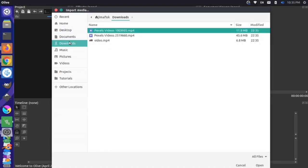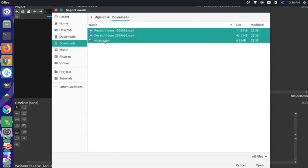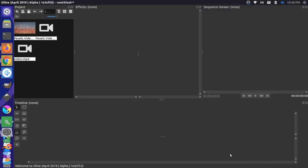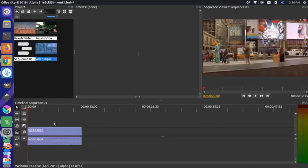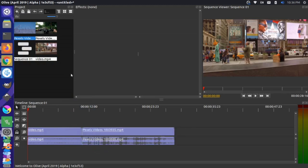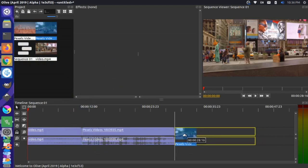Let's go to our downloads here and grab all three of these videos. I'm going to hold down Shift, click, and press Open. Now we have those videos here in our project section. Let's bring them down to our timeline — I'm going to grab this first video. So this is the urban video, then we'll do a transition to the grass, and then a transition to the motorcycle.